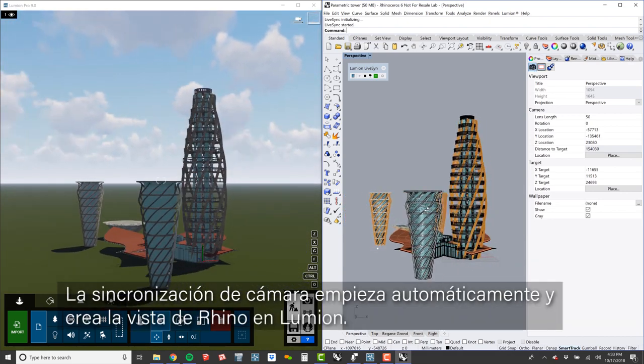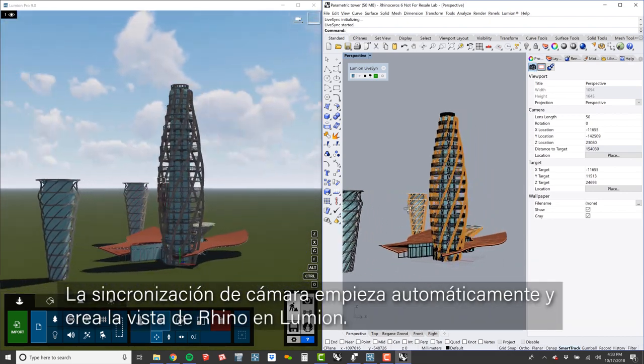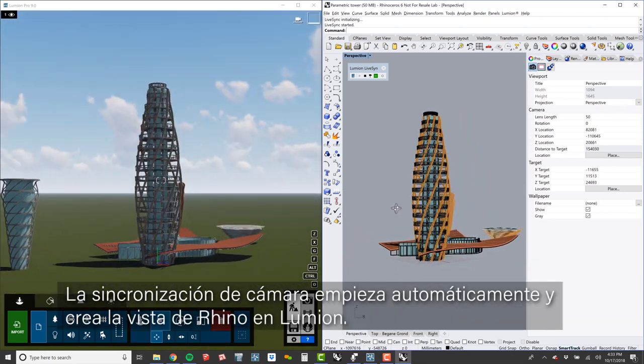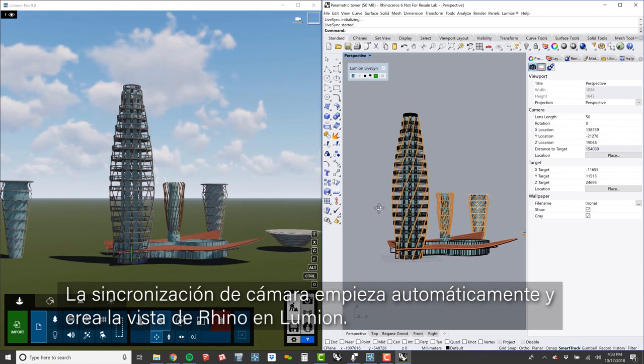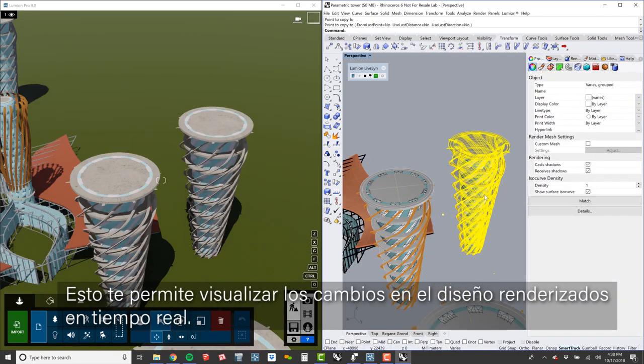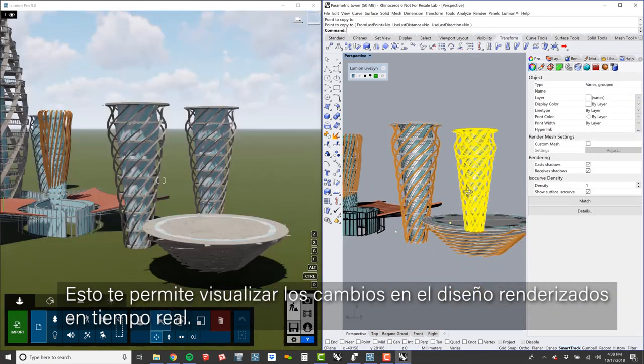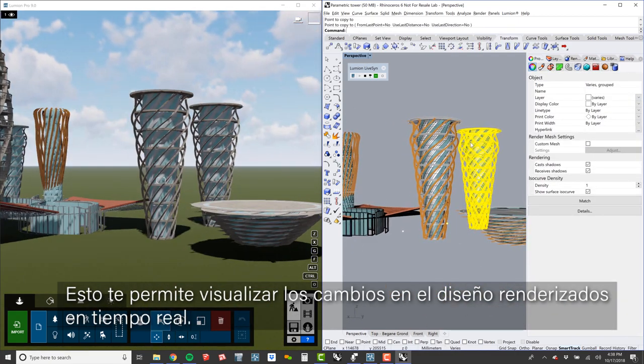CameraSync starts automatically and matches your Rhino view in Lumion. This allows you to see your design changes rendered in real time.